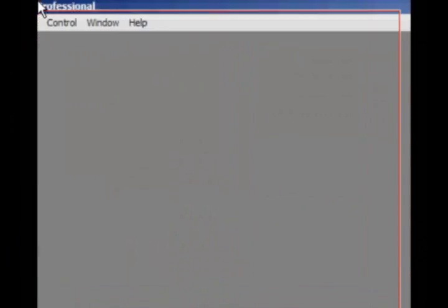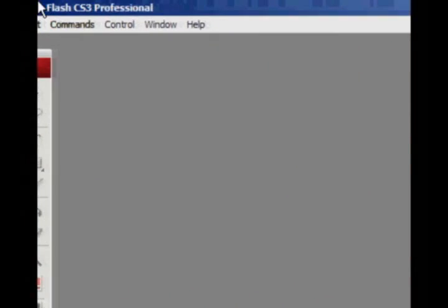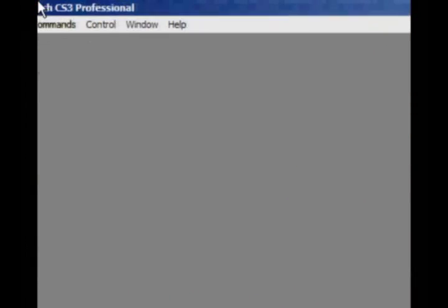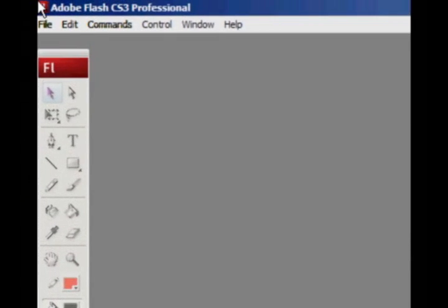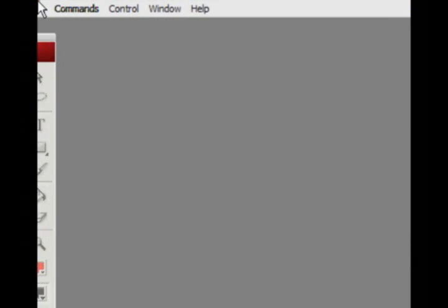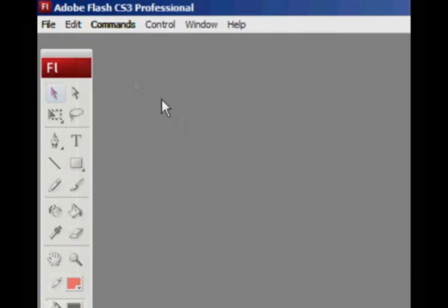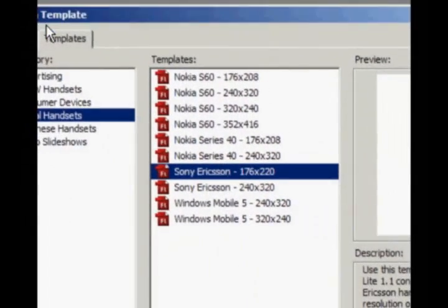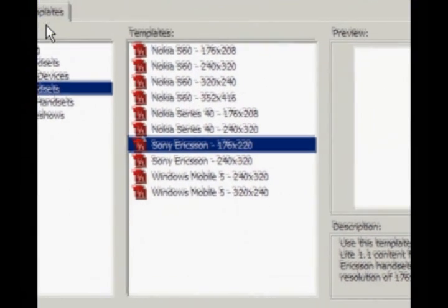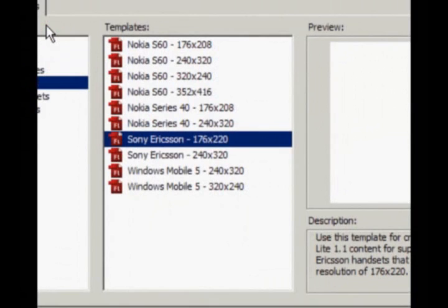So first of all you want to open up Adobe Flash CS3 or Macromedia Flash, I think it works in that as well. And what we're going to do is go to file and then new and then under templates you should get these.